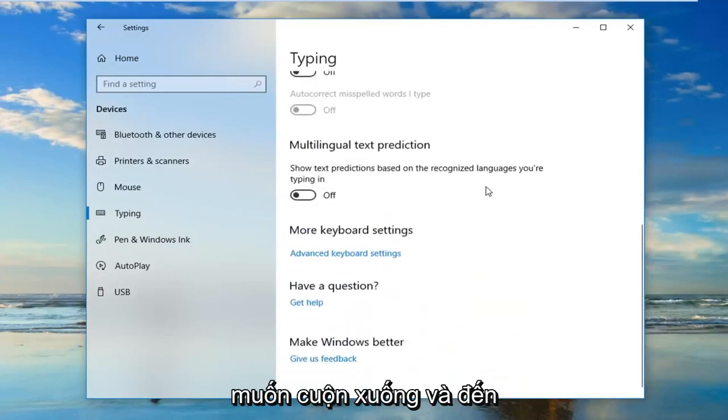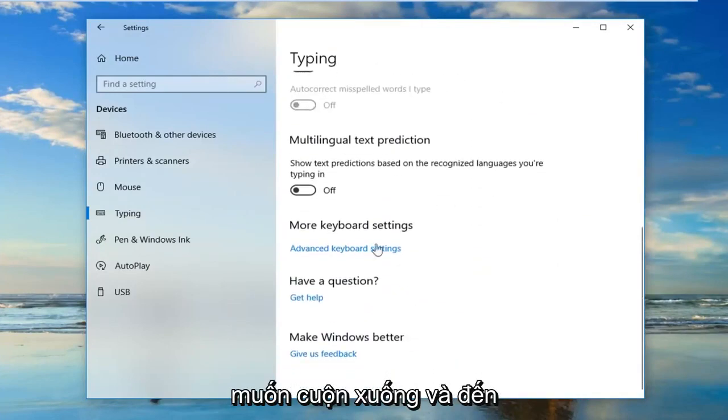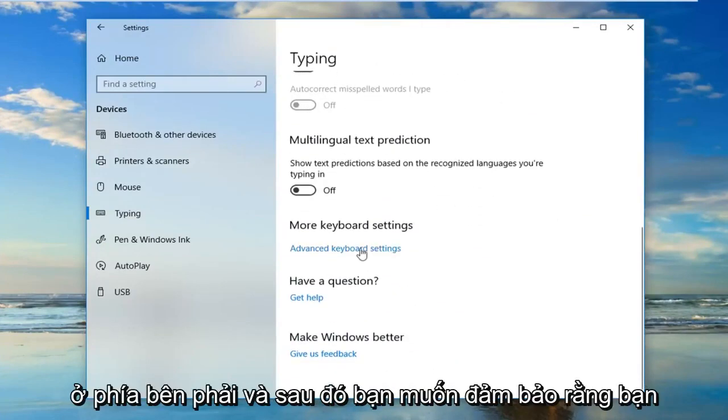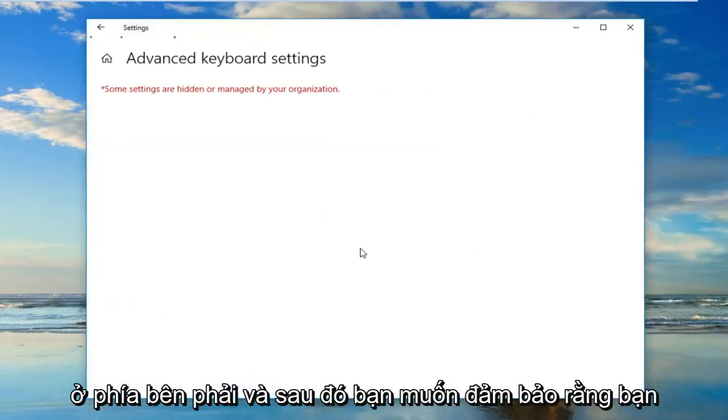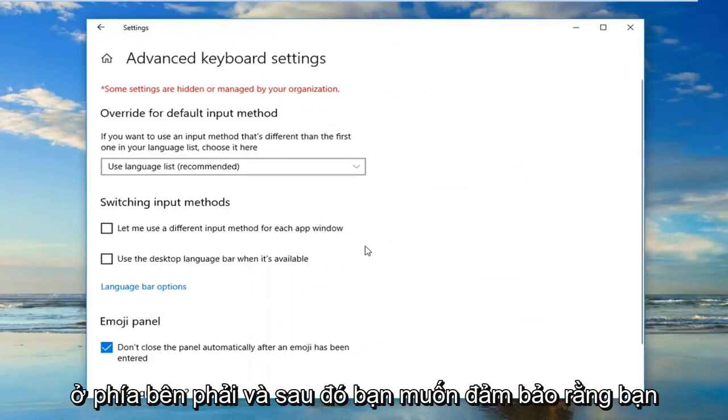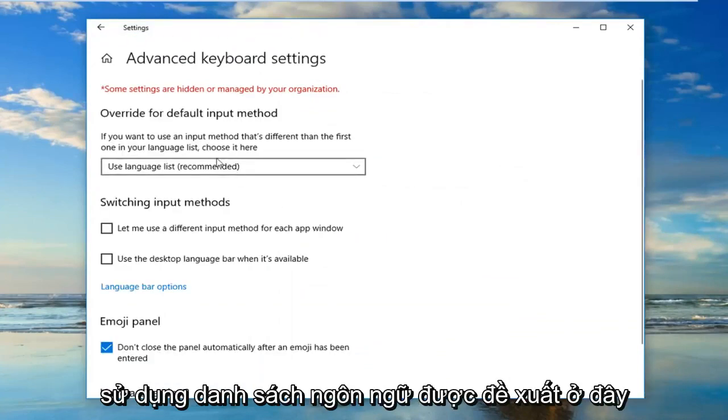Now you want to scroll down until you get to advanced keyboard settings on the right side, and then make sure you use language lists recommended here.